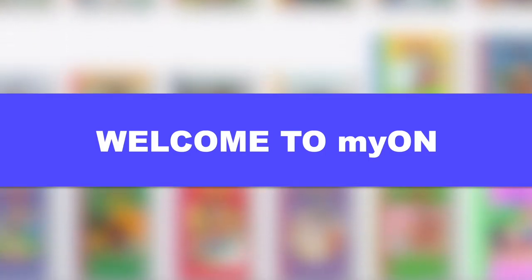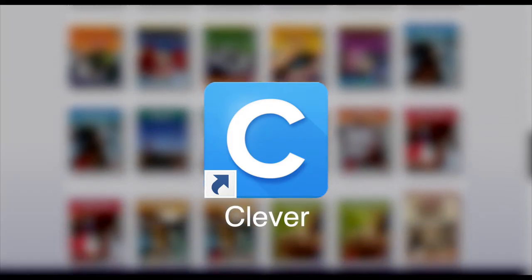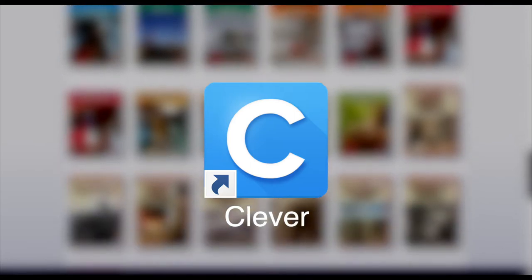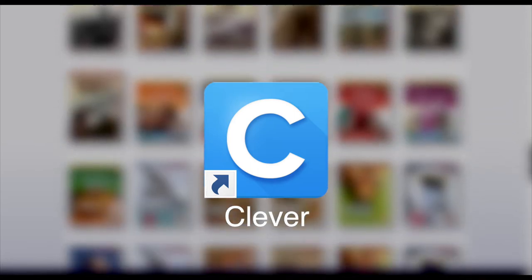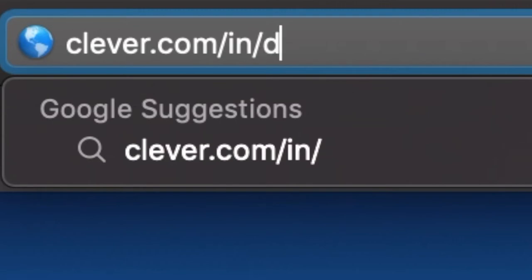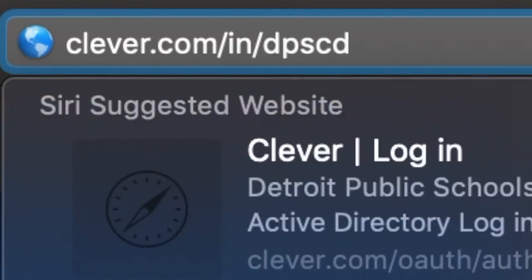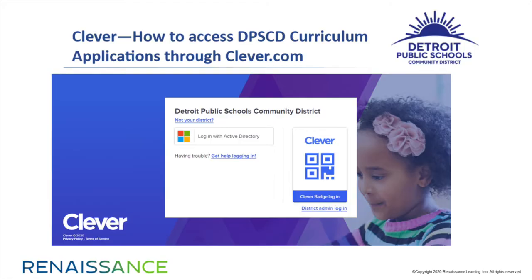Are you ready to start using Myon? It's easy to access Myon using your Clever login. Just click your Clever desktop shortcut or type in this URL. Next, click Login with Active Directory.